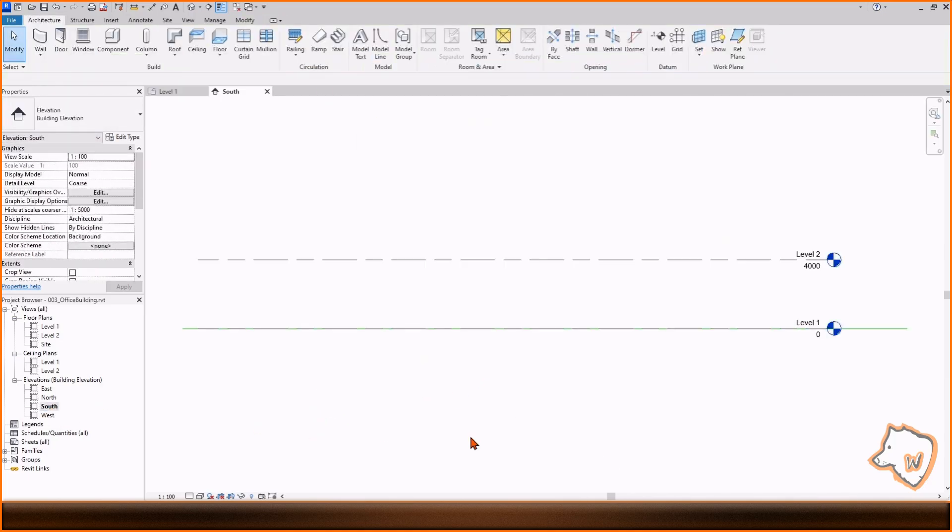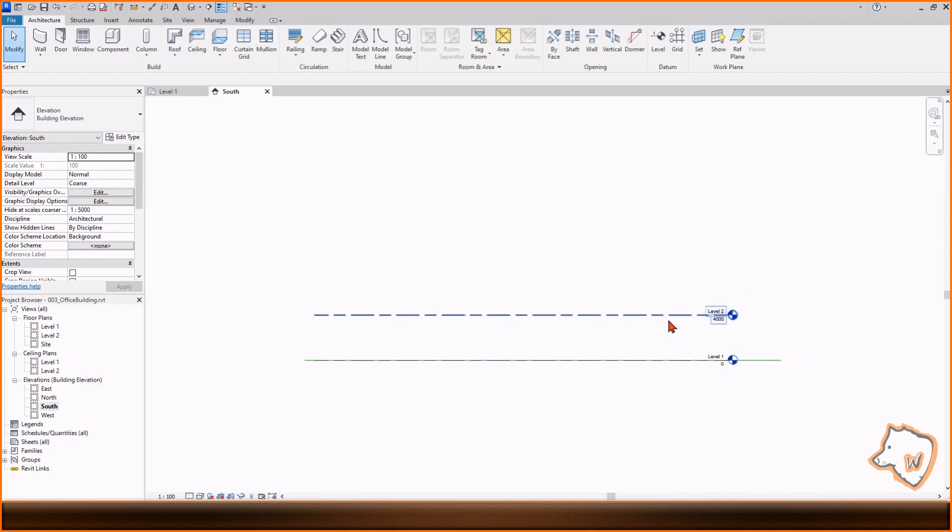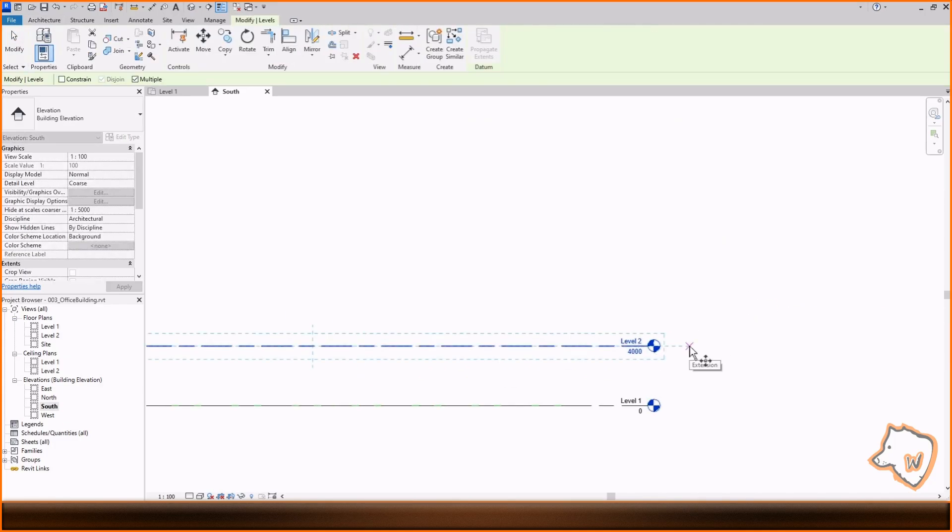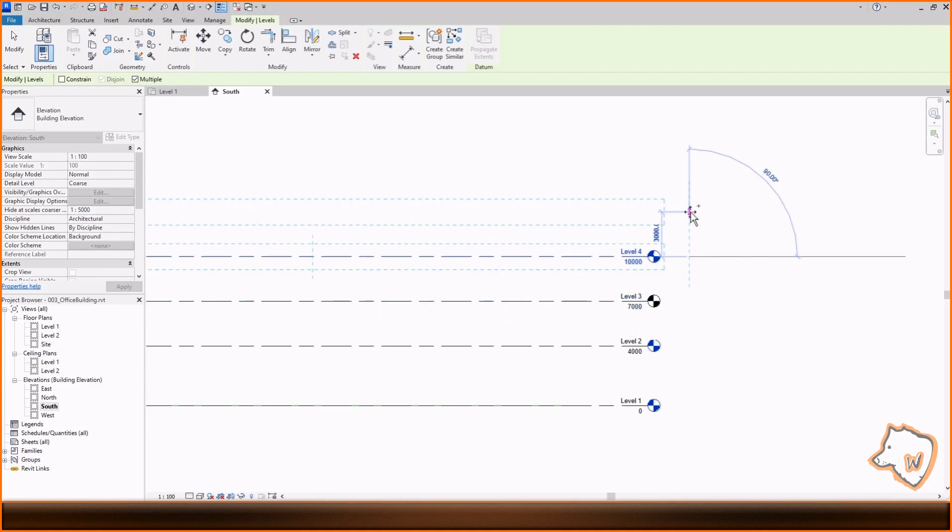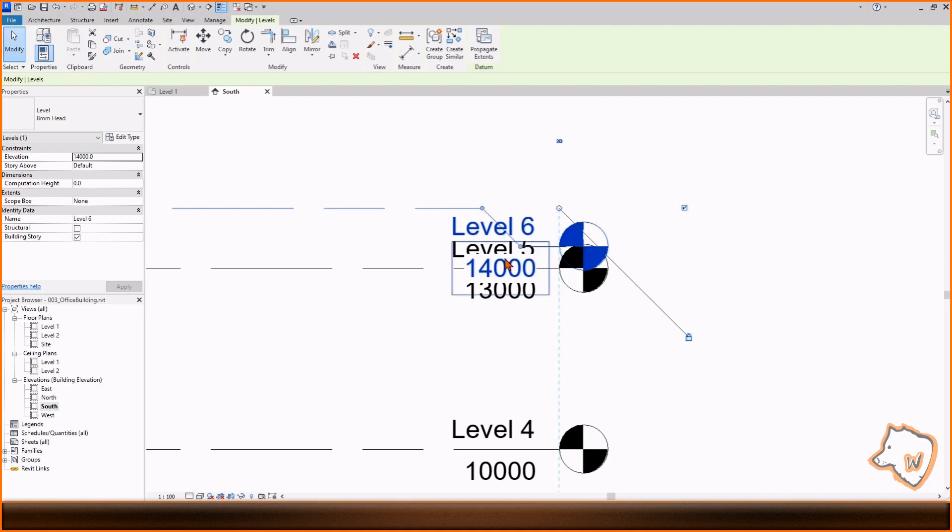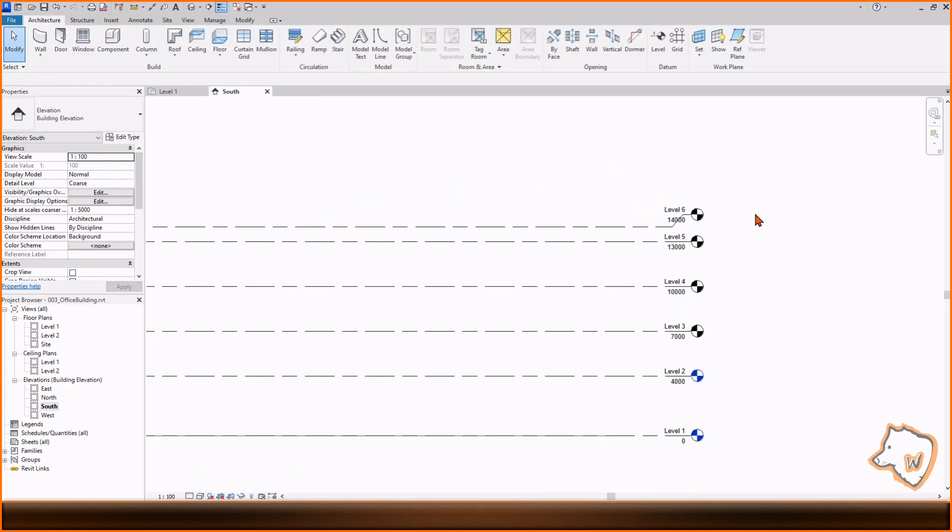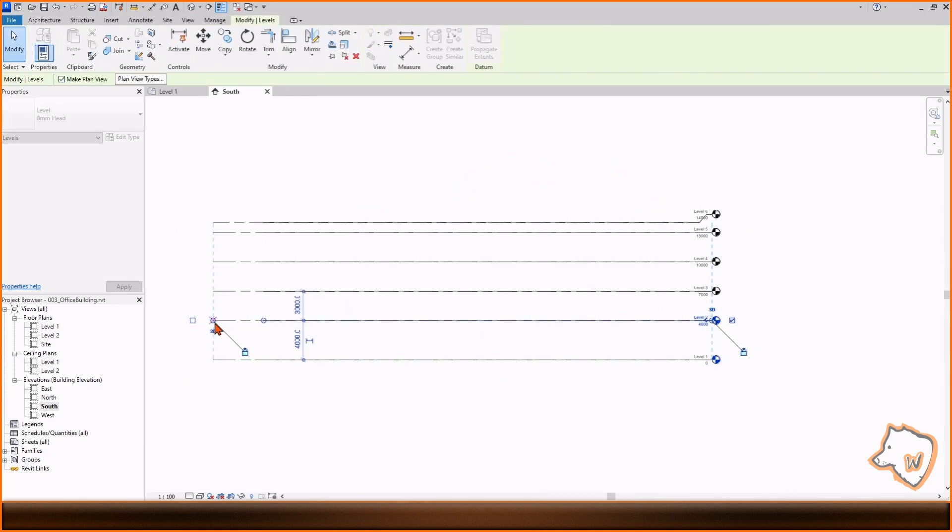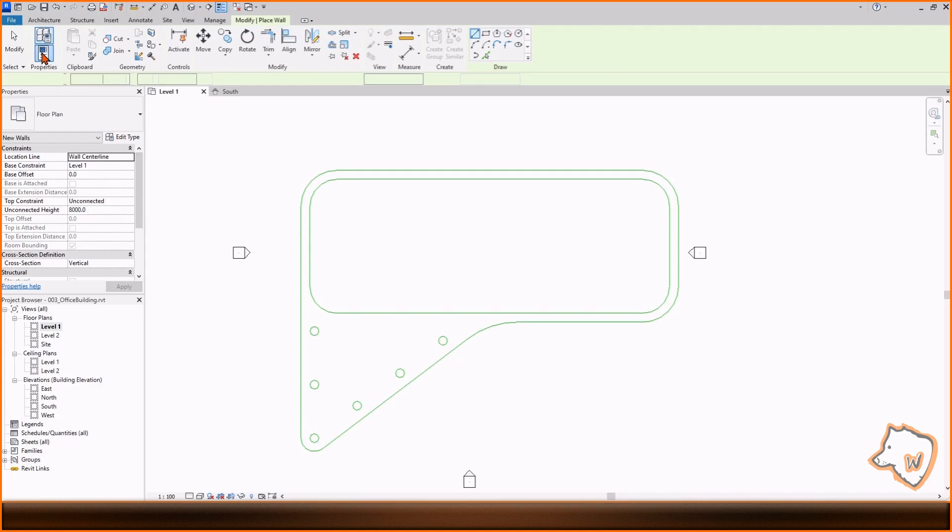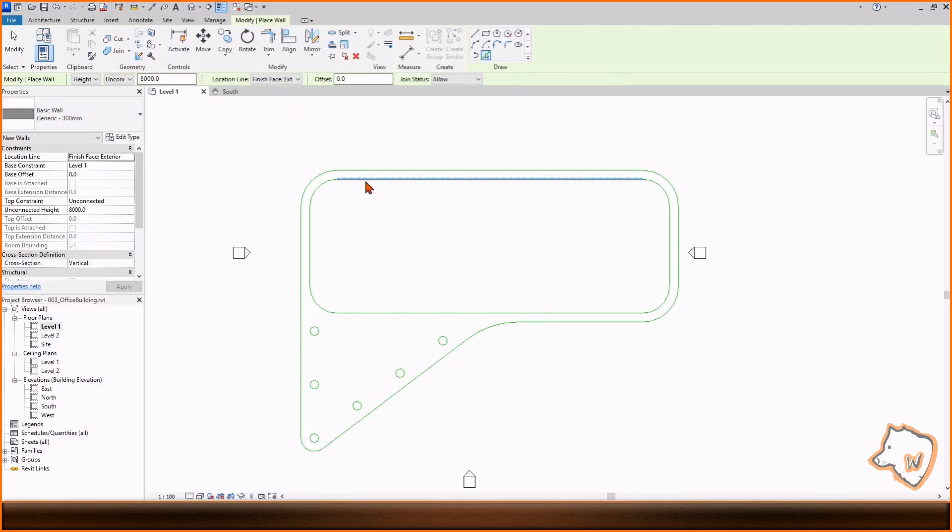Next, I added levels to define the different floor plans and to help when placing the walls. I then added walls, defining start and end levels.